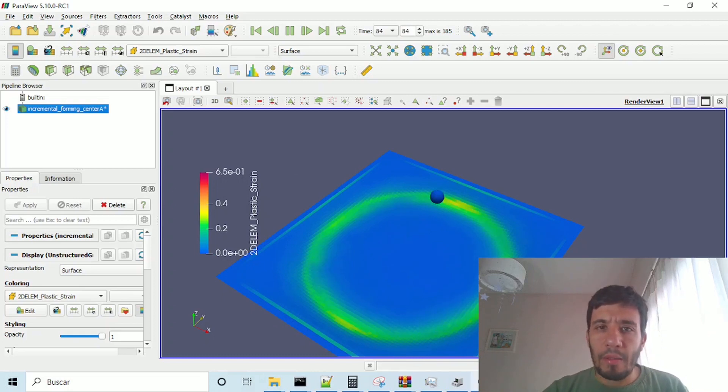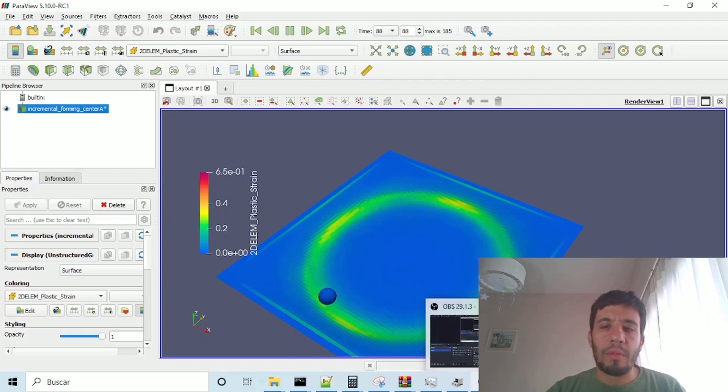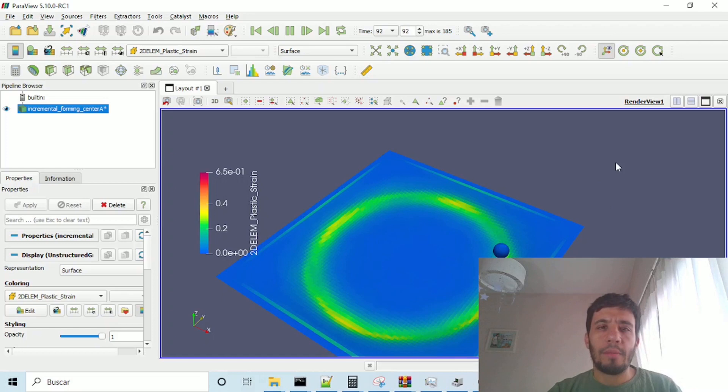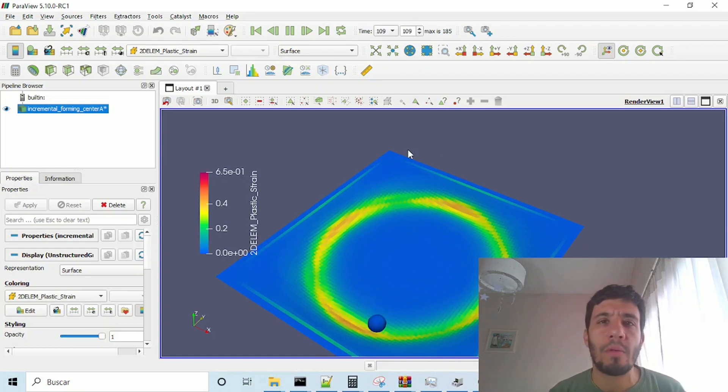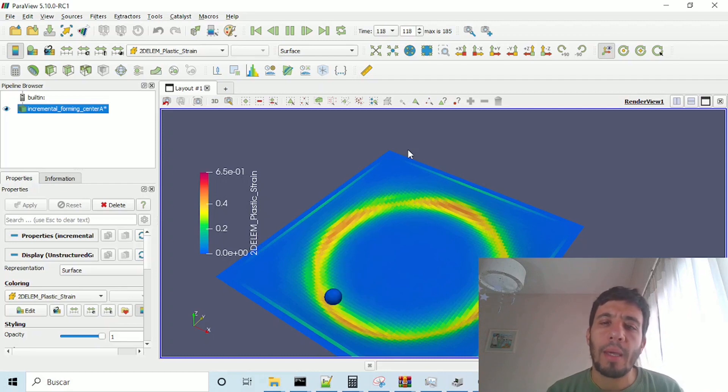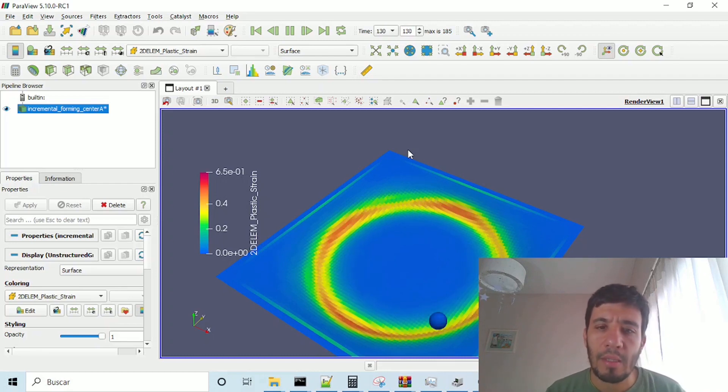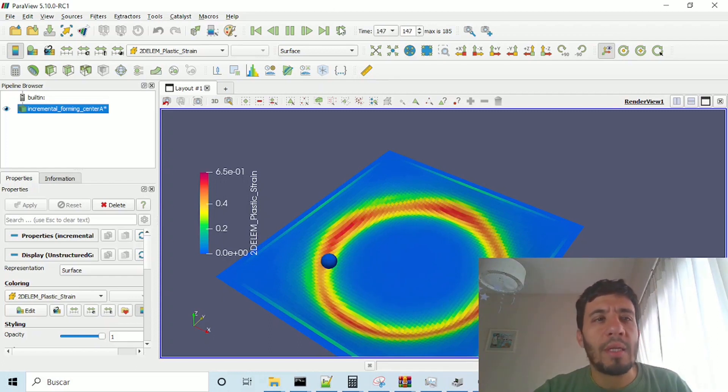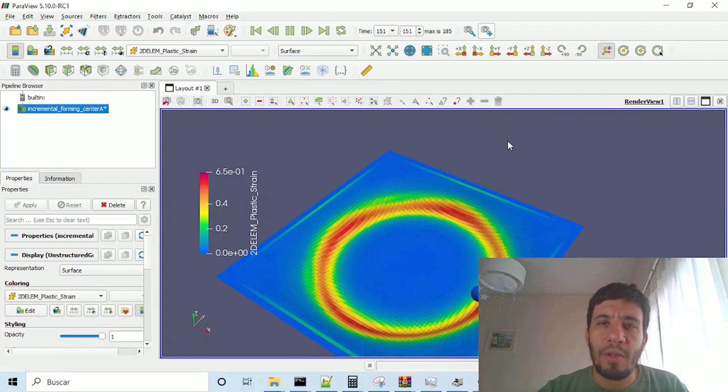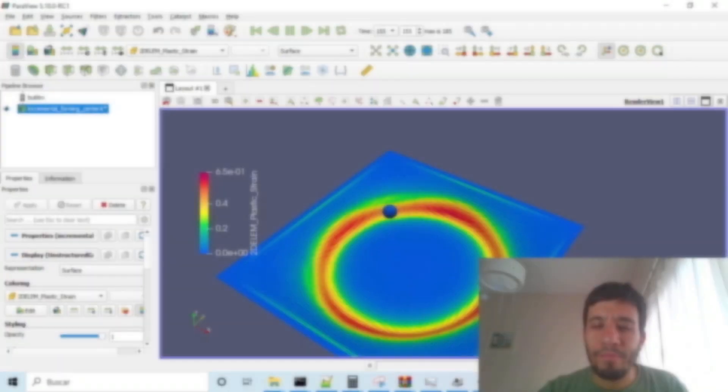So, this is all, this is a simple tutorial, on how to run open radius, and see the results on para-view. I hope you like it, and in that case, please, hit, and the subscribe button, so, we will see on the next video, bye-bye.